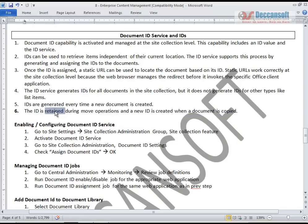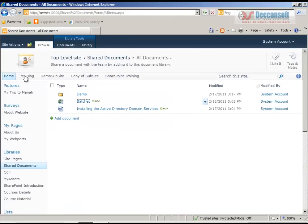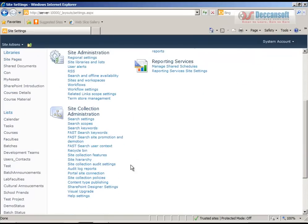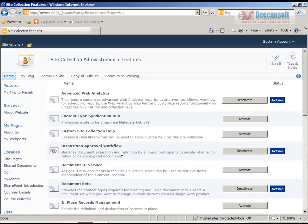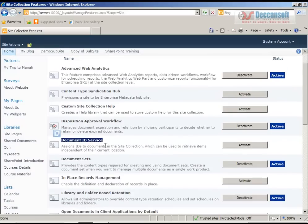To enable all these things, go to Site Actions, then Site Settings, then Site Collection Features. There you will find the Document ID service, which is at the site collection level.